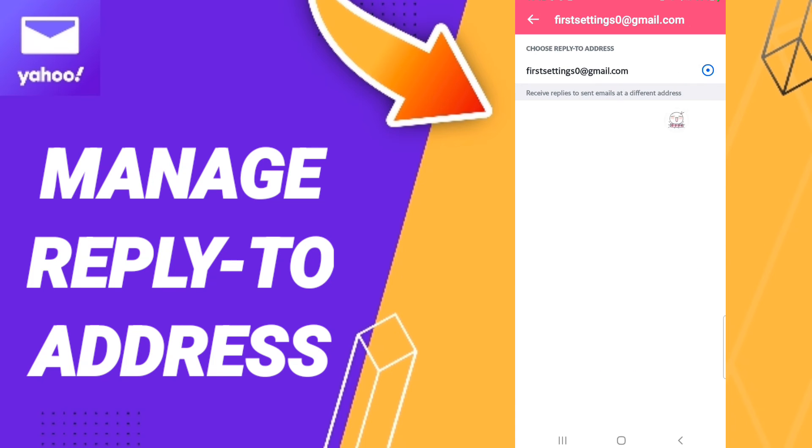Here you can select or choose reply-to address, but I don't have another address. As you see, I only have this email address in this page.